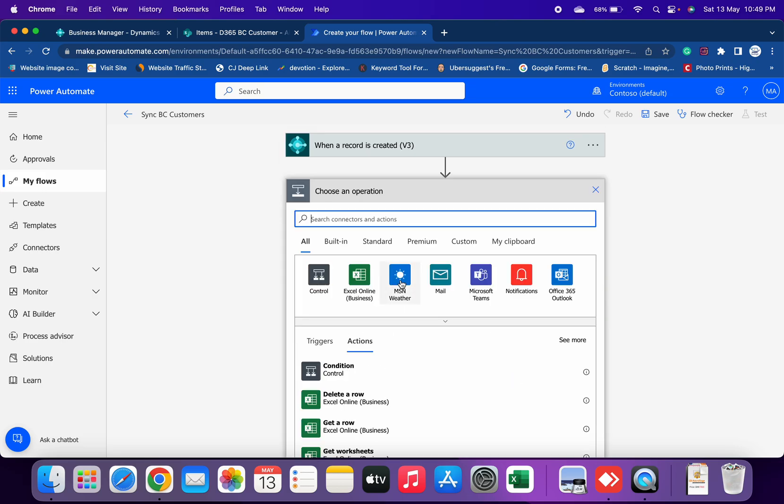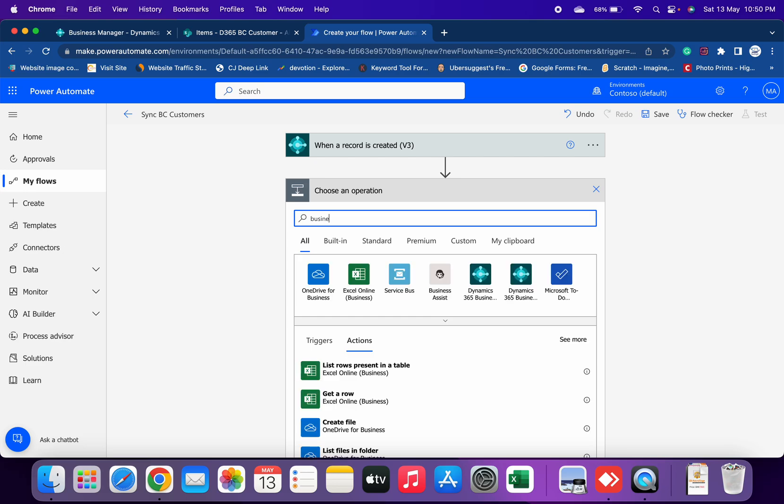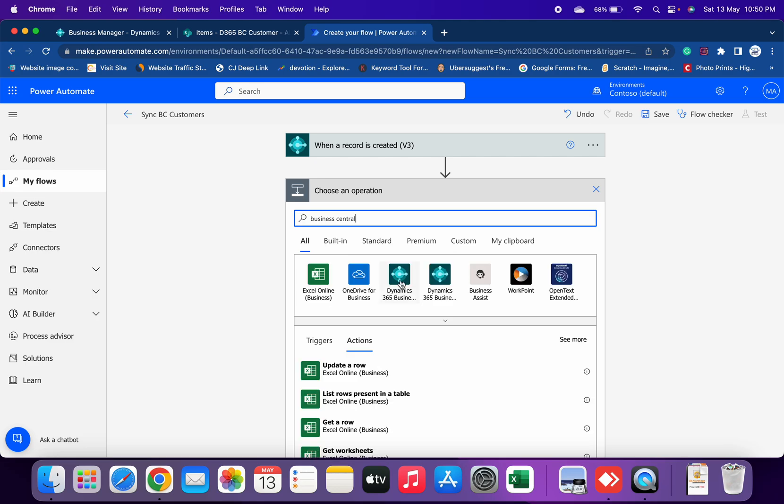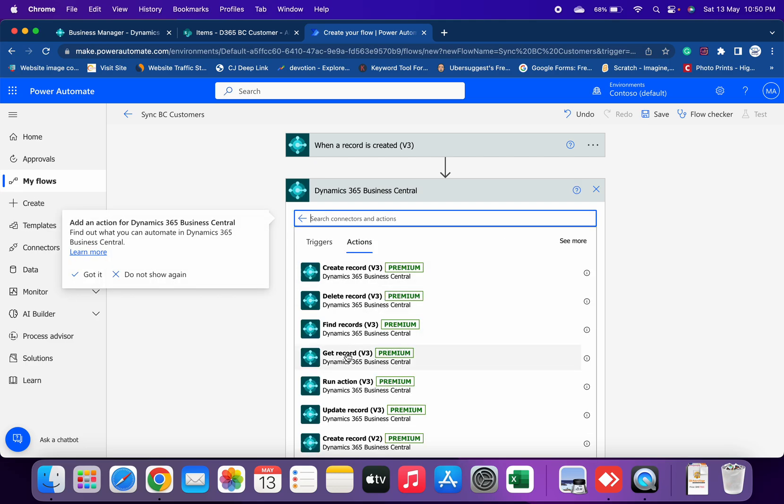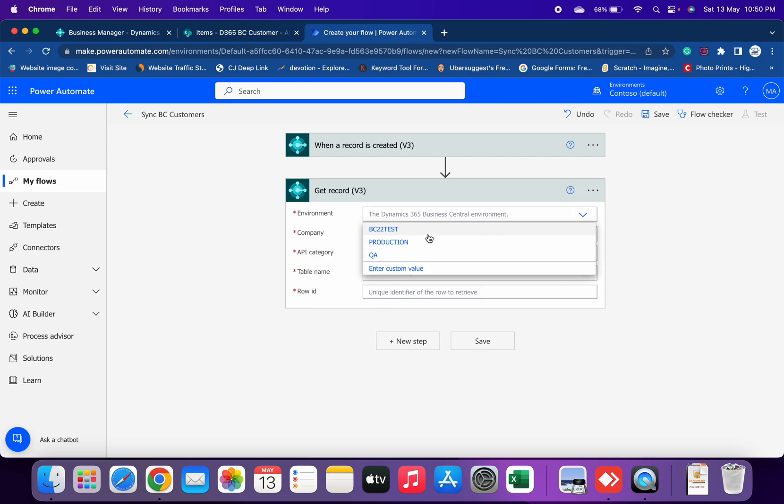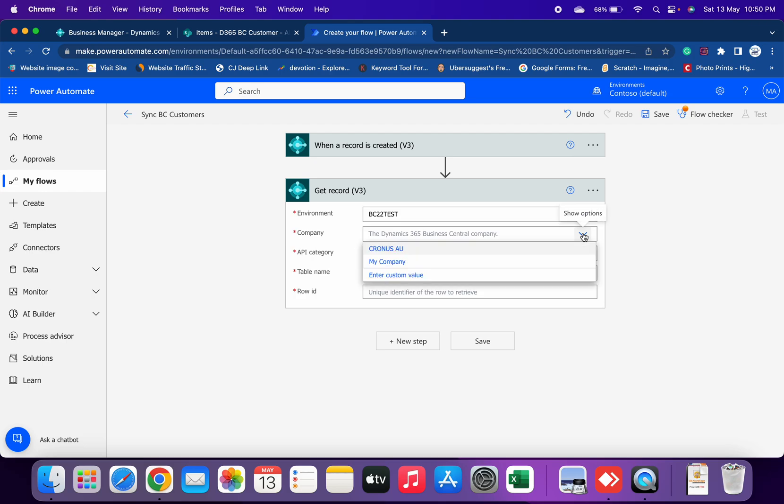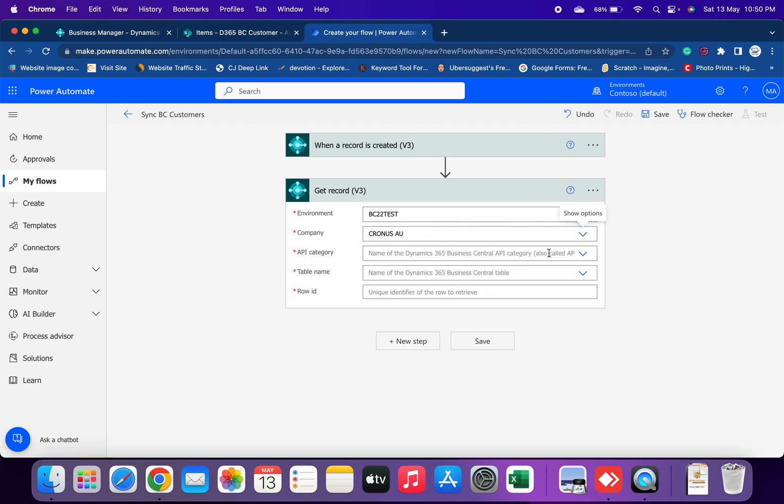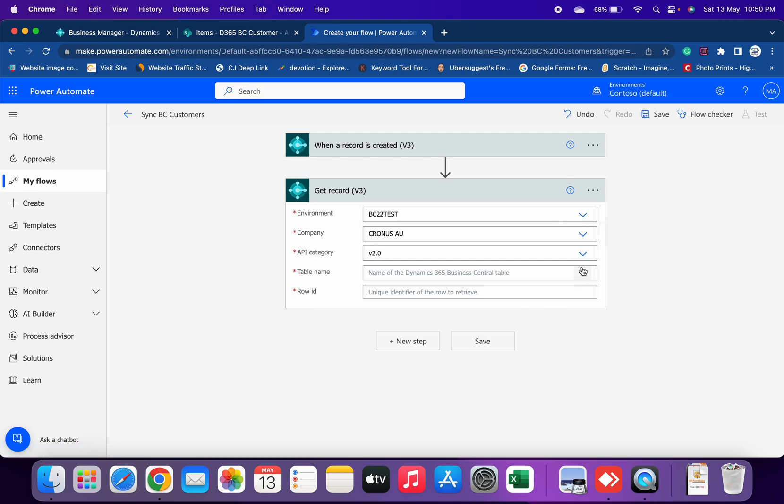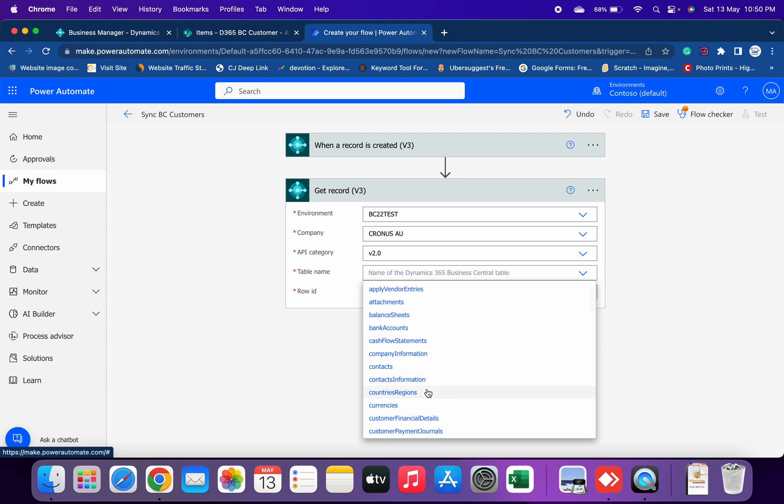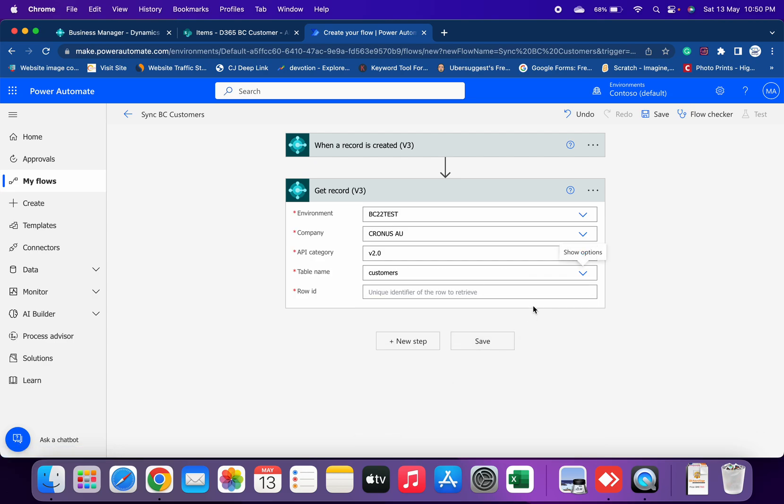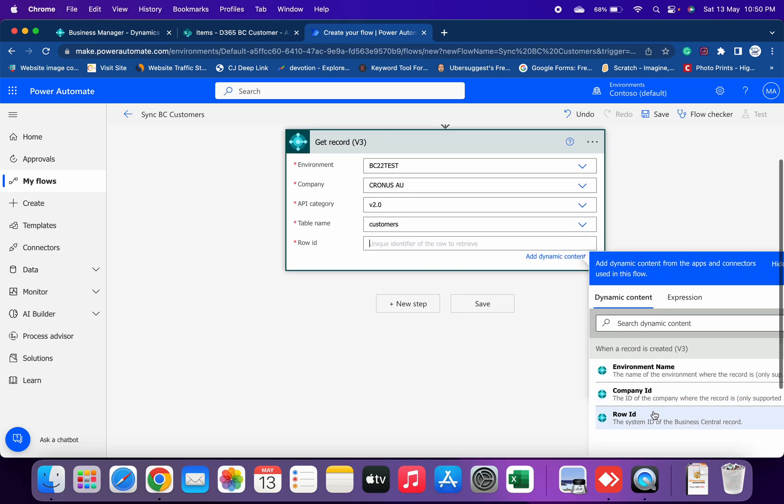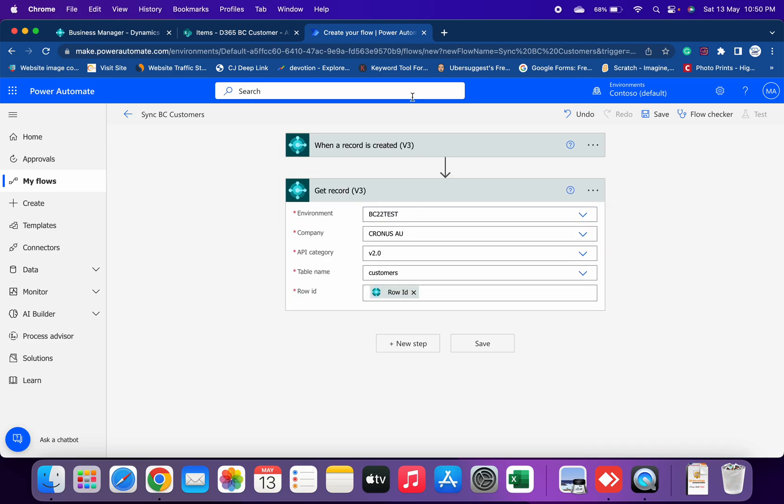First of all we will get that record. Search here again Business Central and get that record. Select the environment, select the company, API category, name of the table which is Customers, and then row ID. So we have successfully created a record and we have successfully fetched the record.